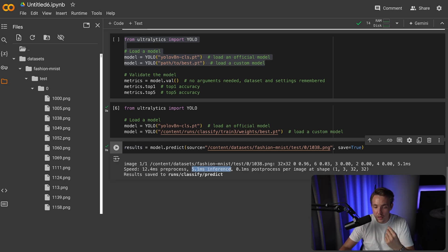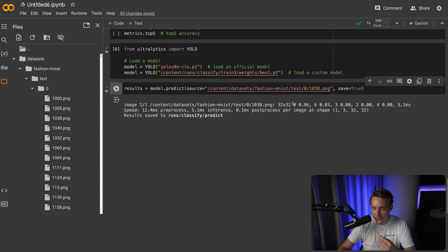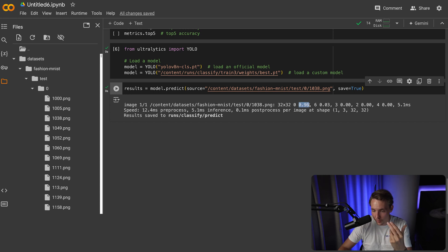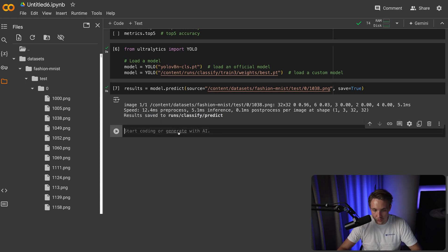We can see the inference time was 5 milliseconds — around 200 frames per second for classification. The output shows 32 by 32 resolution and the predicted class with confidence scores. We're 96% confident this is class zero, which is correct since we took it from that folder. The results are saved to runs/classify/predict. We can also print the results to extract all information including speed, save directory, image data, and class names.